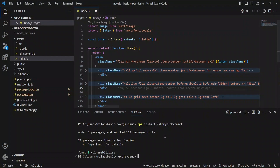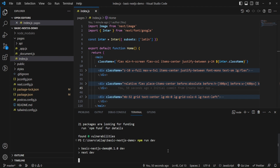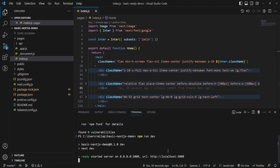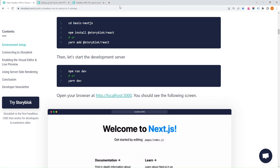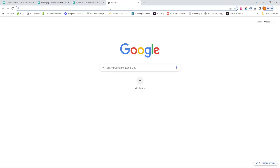You're almost there. To start the development server, run the following command. Then open your browser at http://localhost:3000. You should now see the Next.js starter screen.